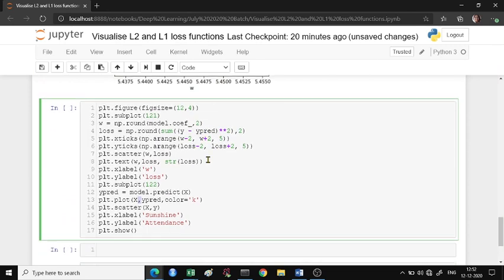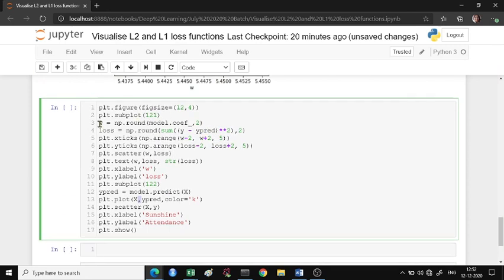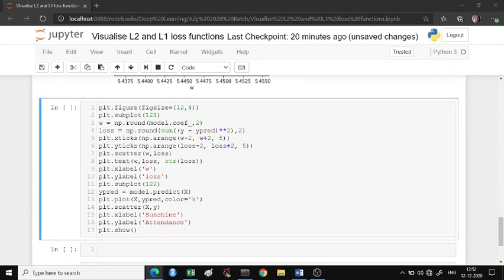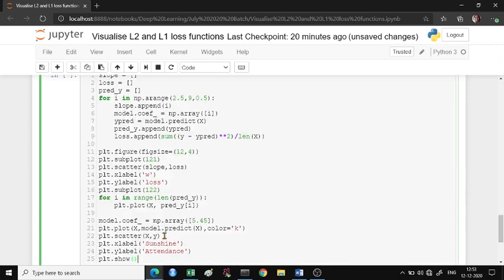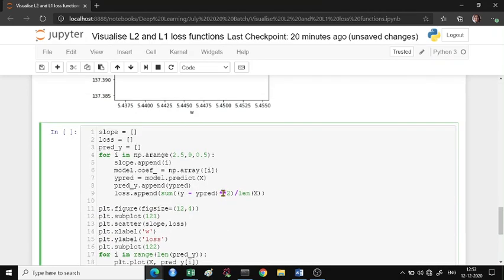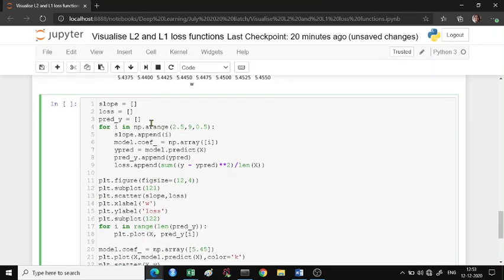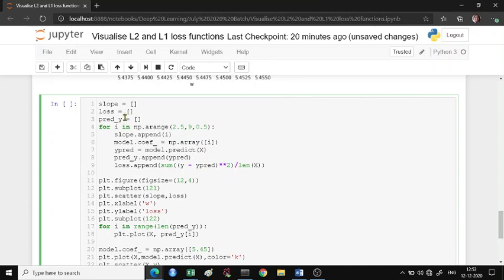I have taken some weights. Let me take the slope to be from 2.5 to 9 with a step size of 0.5, and each of this value is my slope.